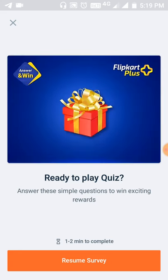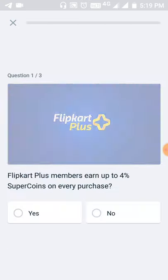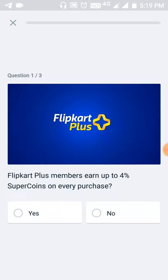If you select the quiz, you will have three questions. I have a resume survey.